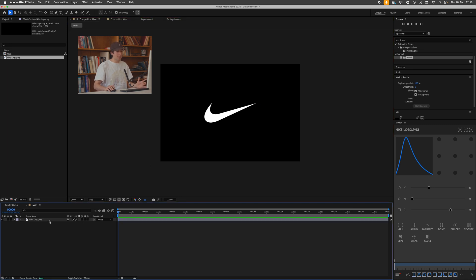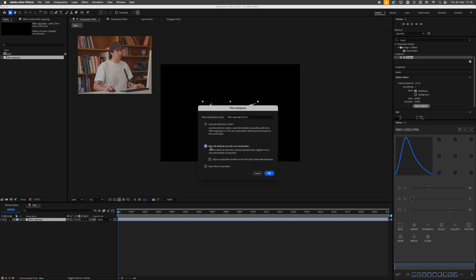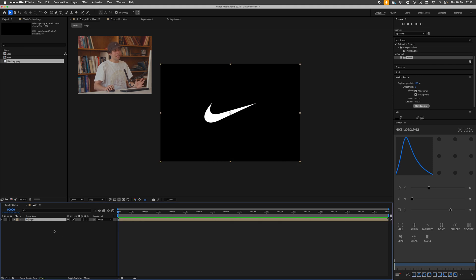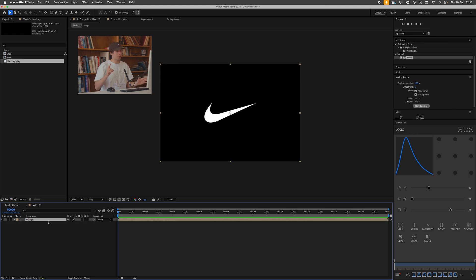And you guessed it. What we'll do next is pre-compose this logo, right click, pre-compose, move all the attributes, call this logo and press okay. This now means that we have a pre-composition. We can change out the logo later on and the effect will stay the same. This is a procedural workflow, try to get on that.